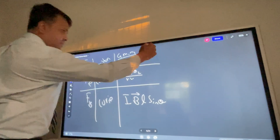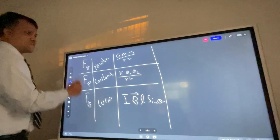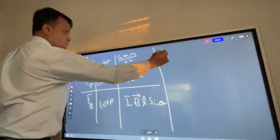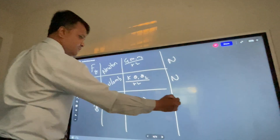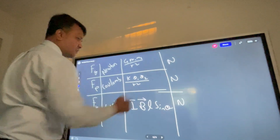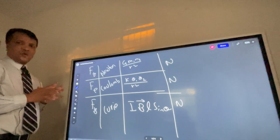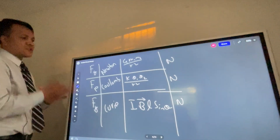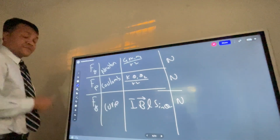Now we're gonna find the SI unit. What is the SI unit for gravitational force? Newton. What is the SI unit for electric force? Newton. What is the SI unit for magnetic force? Newton. Alright, so this is the force — you see all three forces at the same time.